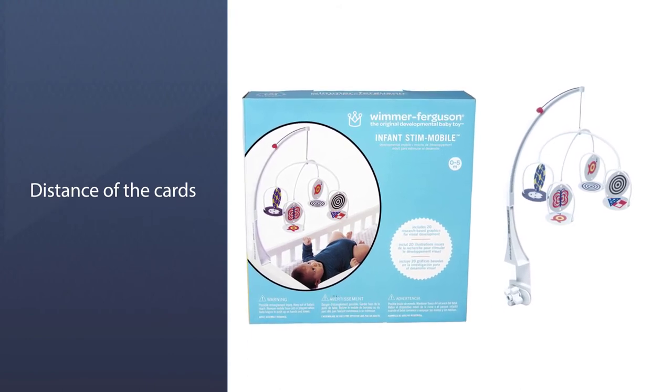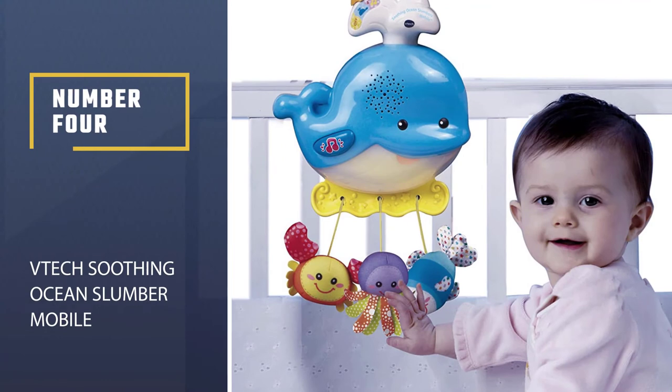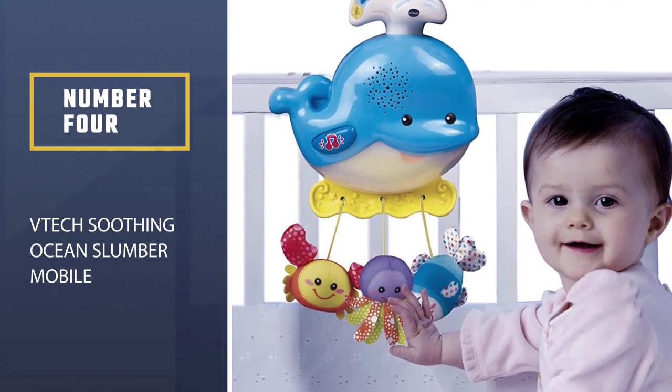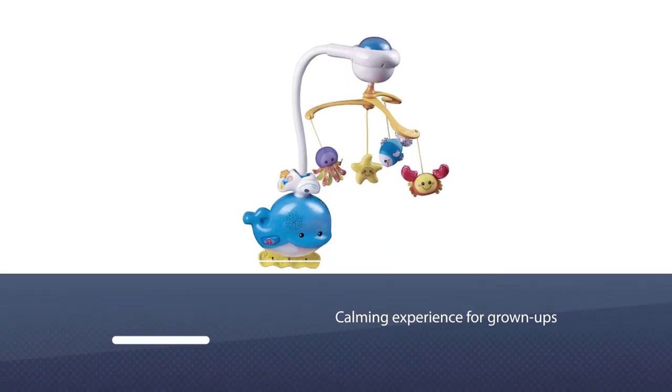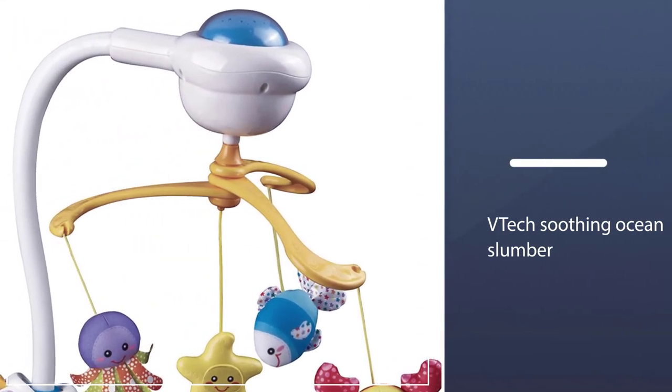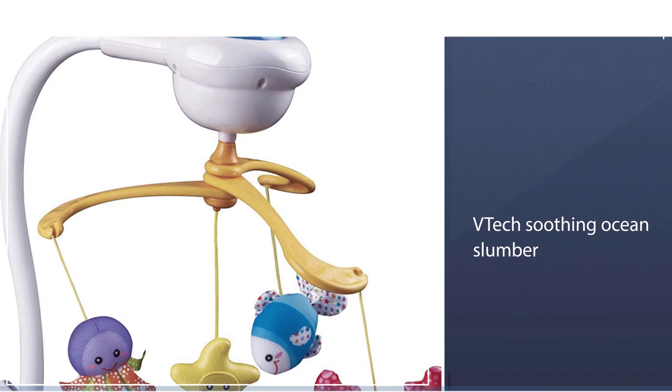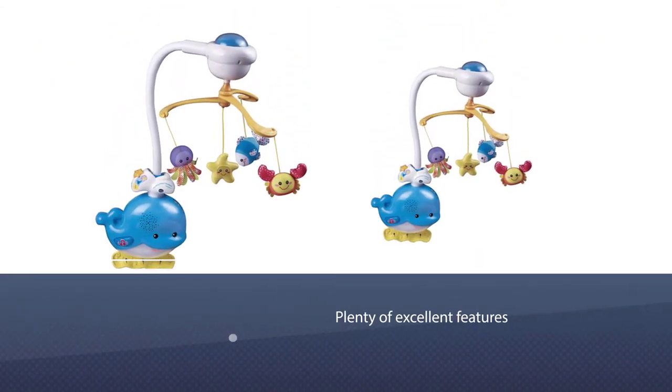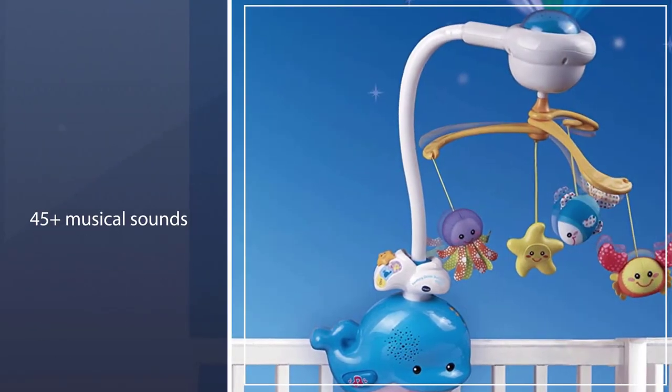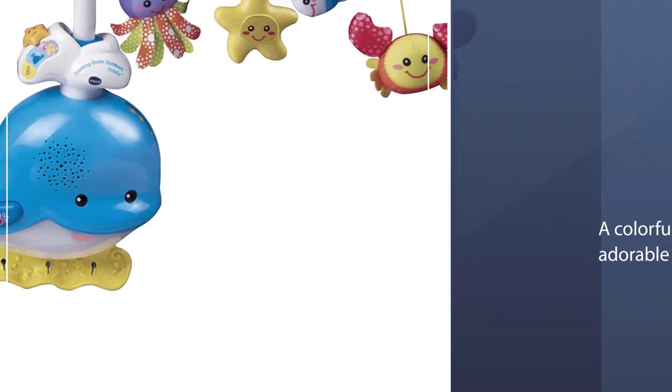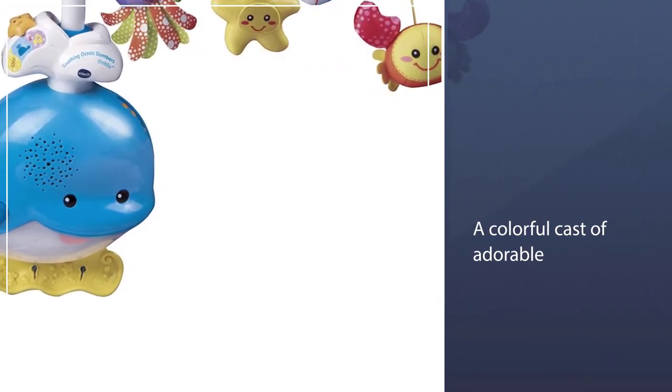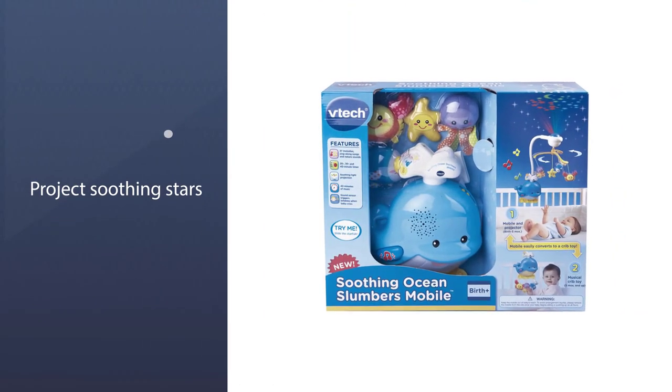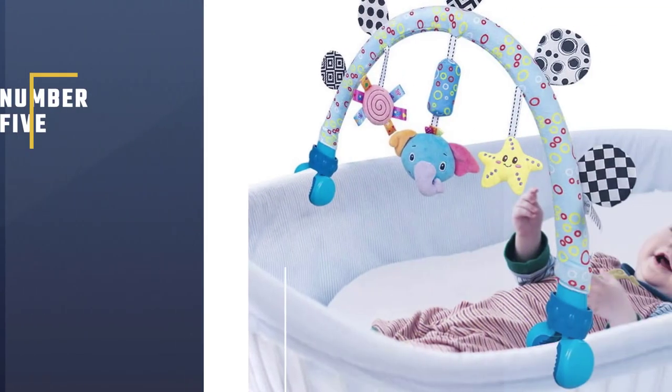Number four: VTech Soothing Ocean Slumber Mobile. The ocean can be an enjoyable, calming experience for grown-ups, so how about bringing that theme to your baby's crib? The VTech Soothing Ocean Slumber Mobile features plenty of excellent features to enhance your baby's crib experience, including 45-plus musical sounds, making it our choice for best musical mobile. The mobile features a colorful cast of adorable under-the-sea characters, including a fish, whale, starfish, crab, and octopus. This product can also project soothing stars and moon images and be transformed into a crib toy as your baby grows.